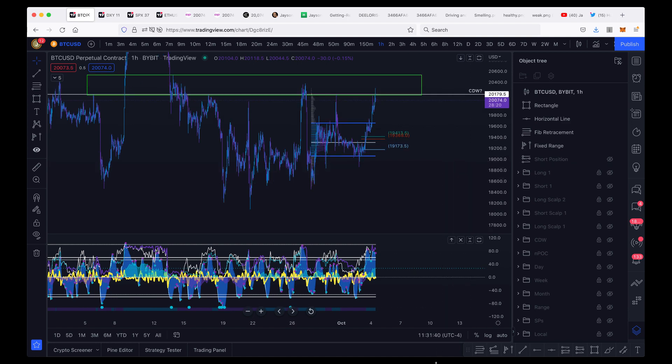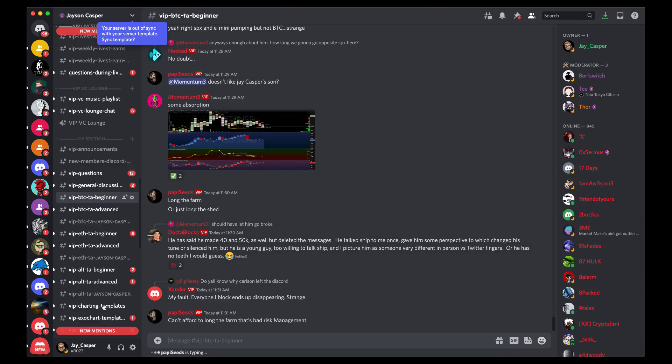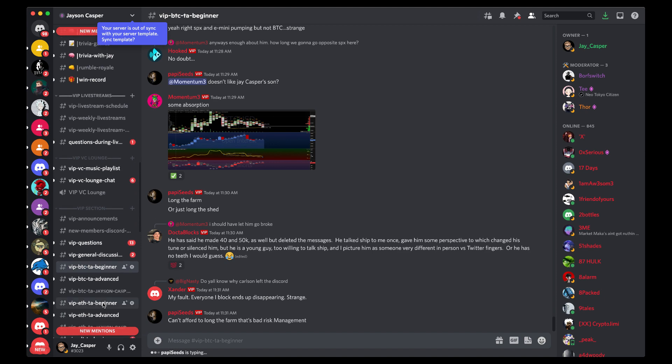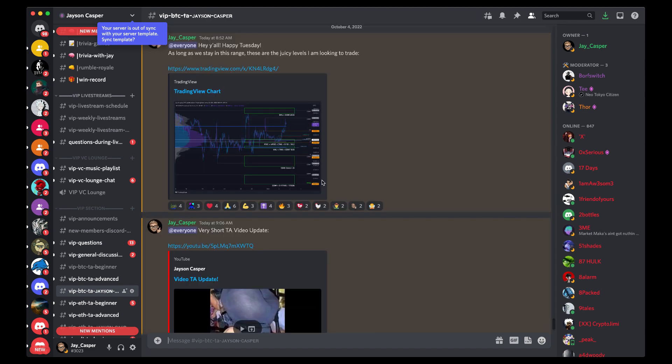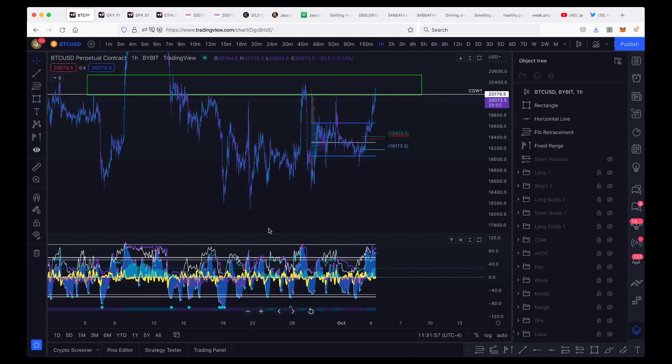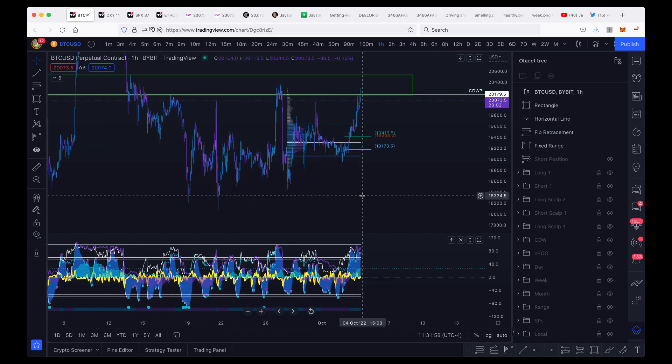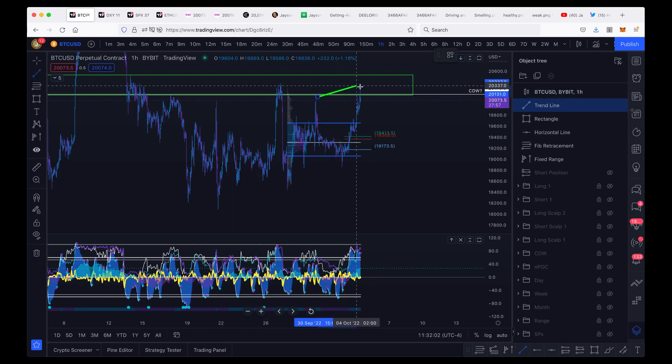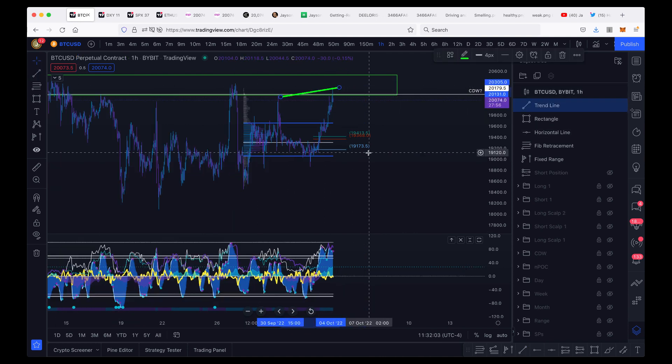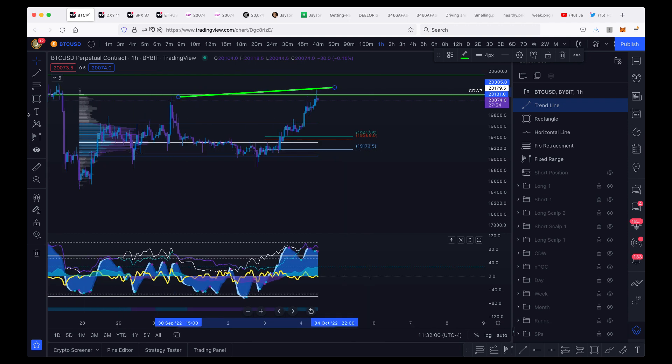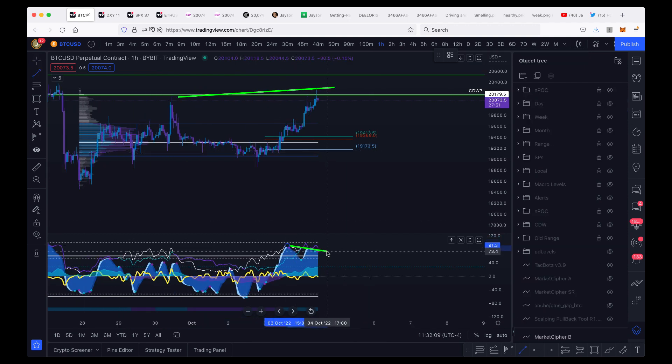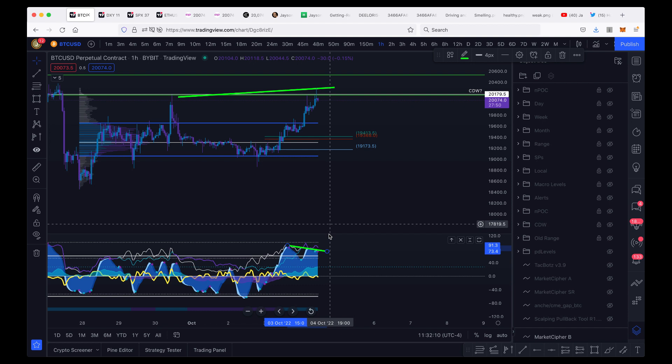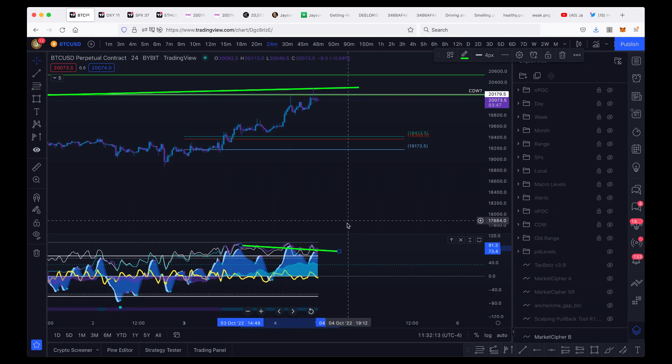This morning over in the VIP Discord, when I did my video update, one of the areas that I was looking to potentially take a short from was this area right here where we had this potential chicken's drink water at around $20,200. When we came up to that level, you can see that we did actually get a rejection from here and we came up to this level with some bearish divergences on our oscillator down here on Market Cipher B. This is the one-hour time frame. We have bearish divergence on the one-hour time frame, bearish divergence on the 24-minute time frame, bearish divergence on the 12-minute time frame as well.